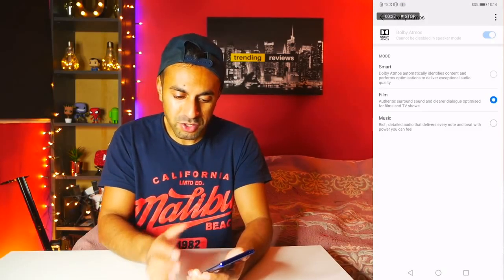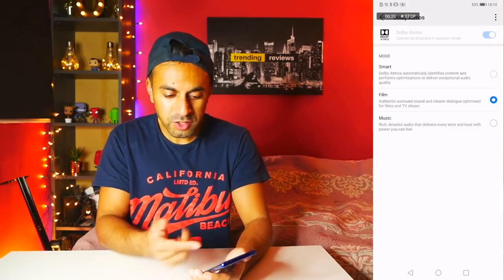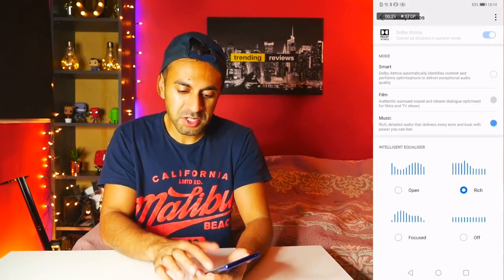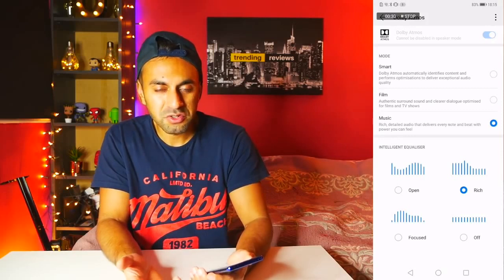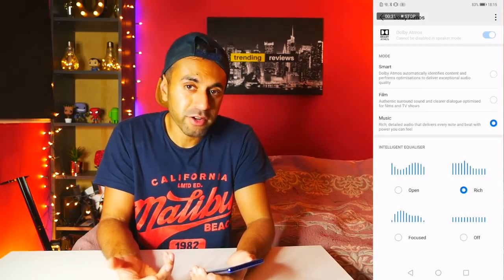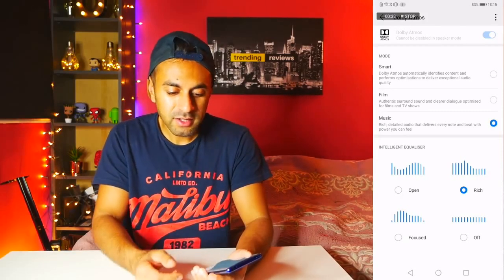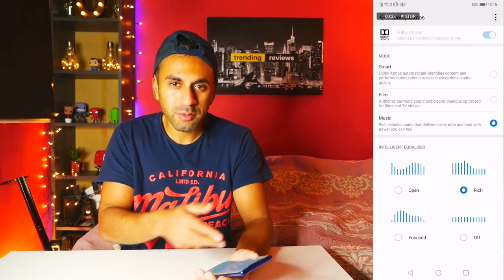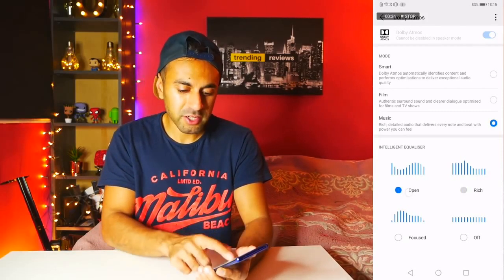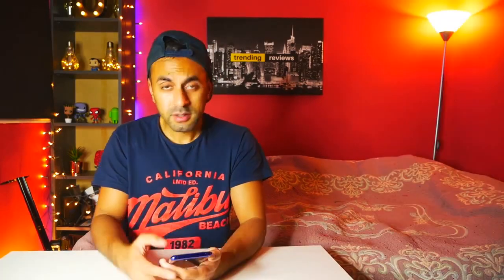Or you can choose Music — if you listen to music on Spotify or something like that — and select the type of equalizer you'd like.